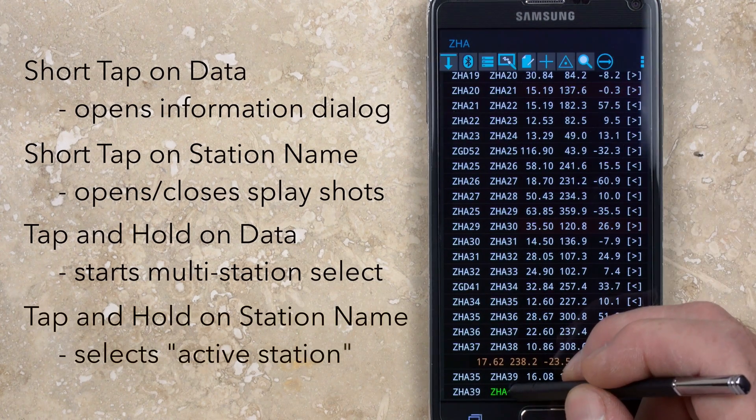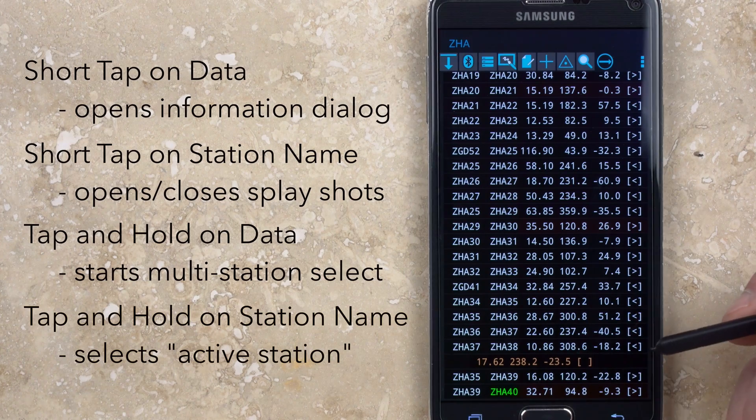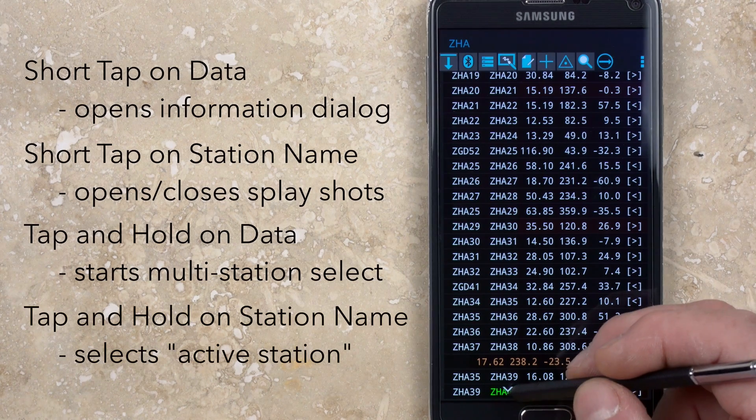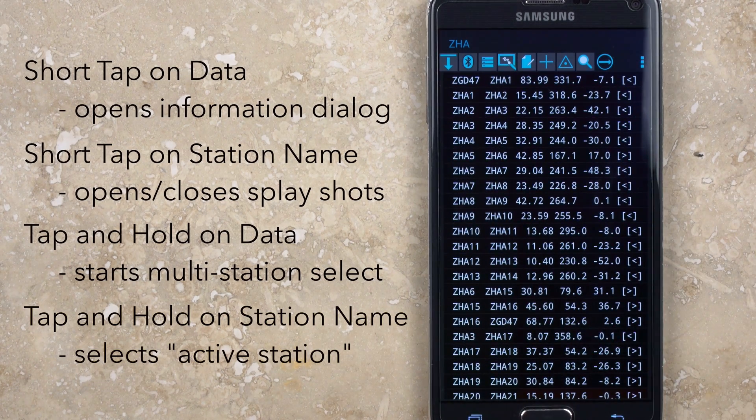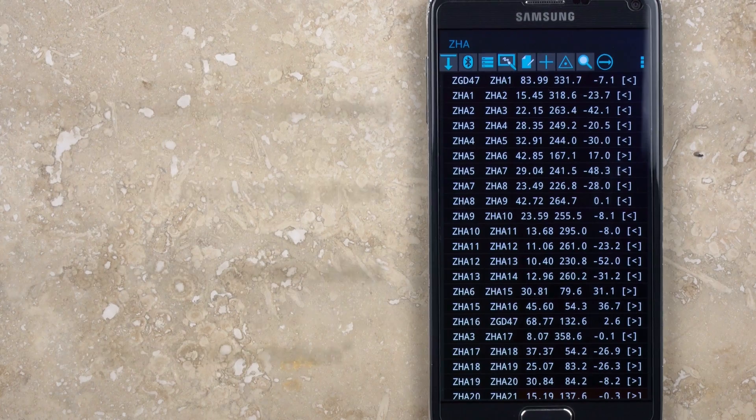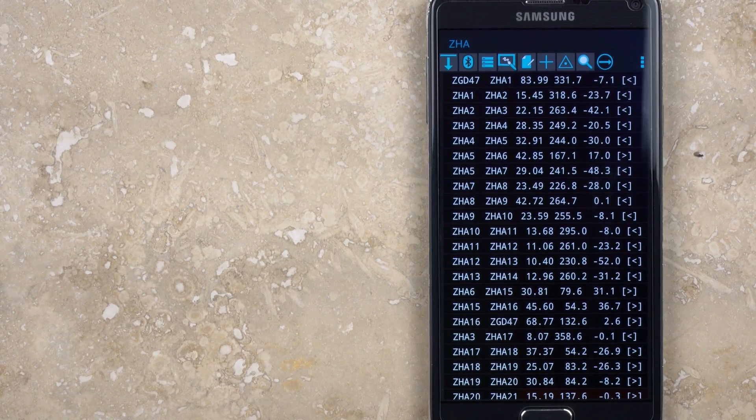Tapping and holding on a station name turns that station name green, which indicates that it's now the active station and any new survey shots will start with this as the from station.